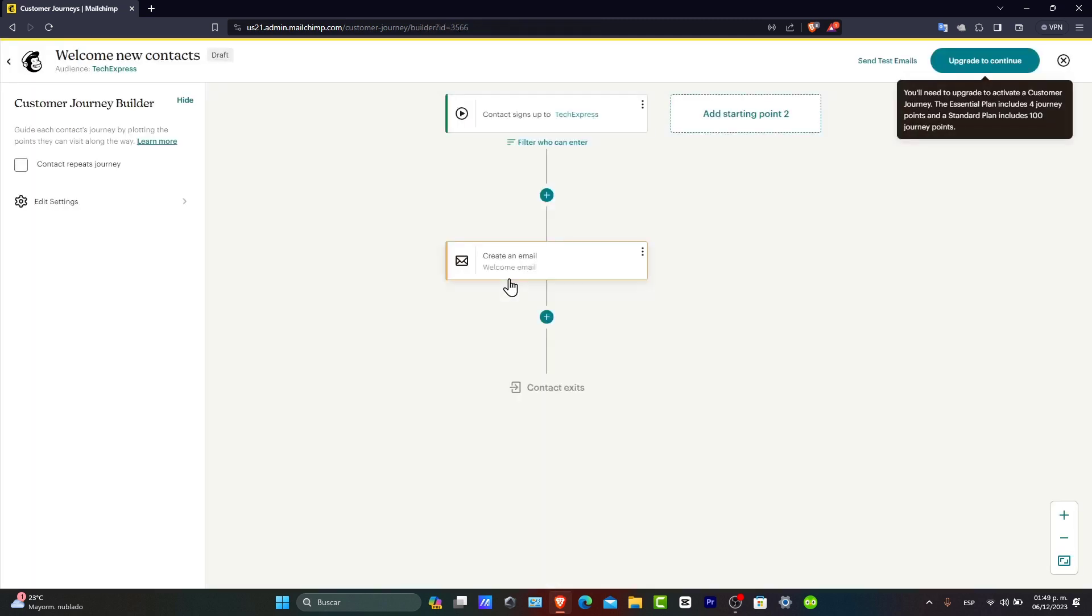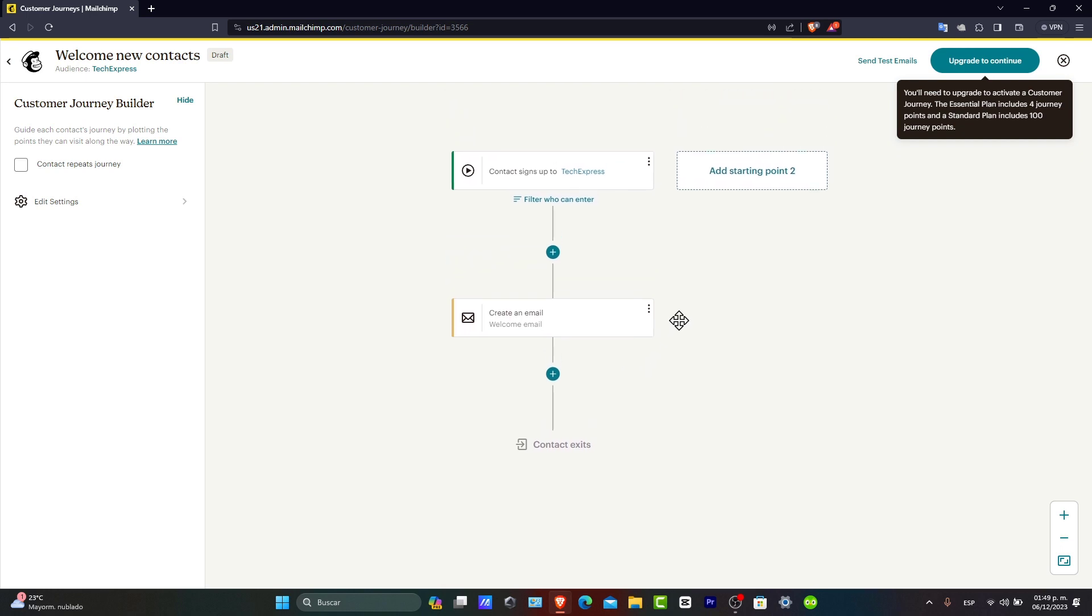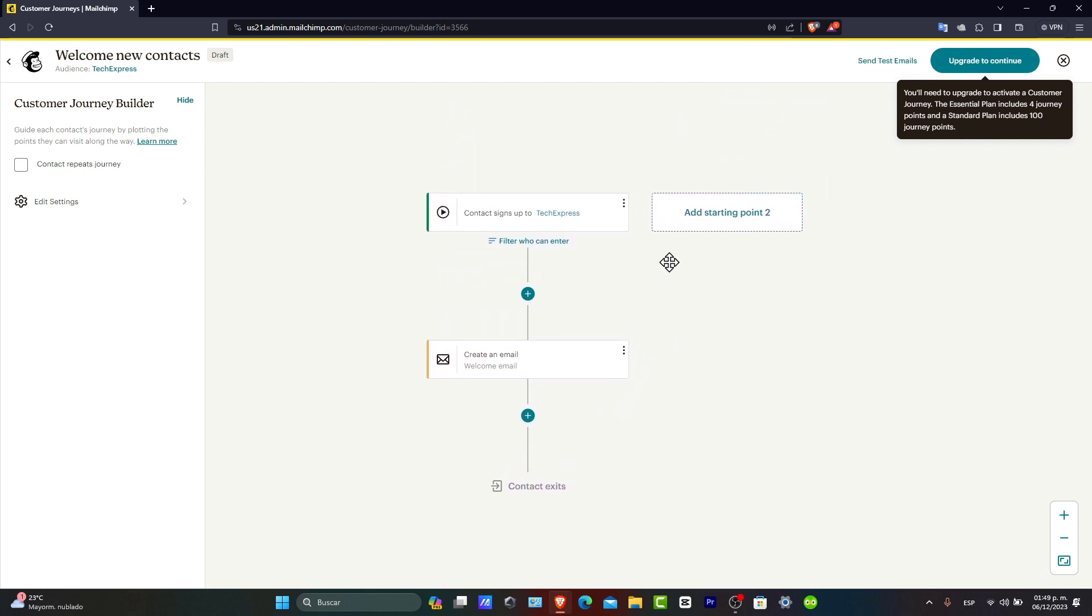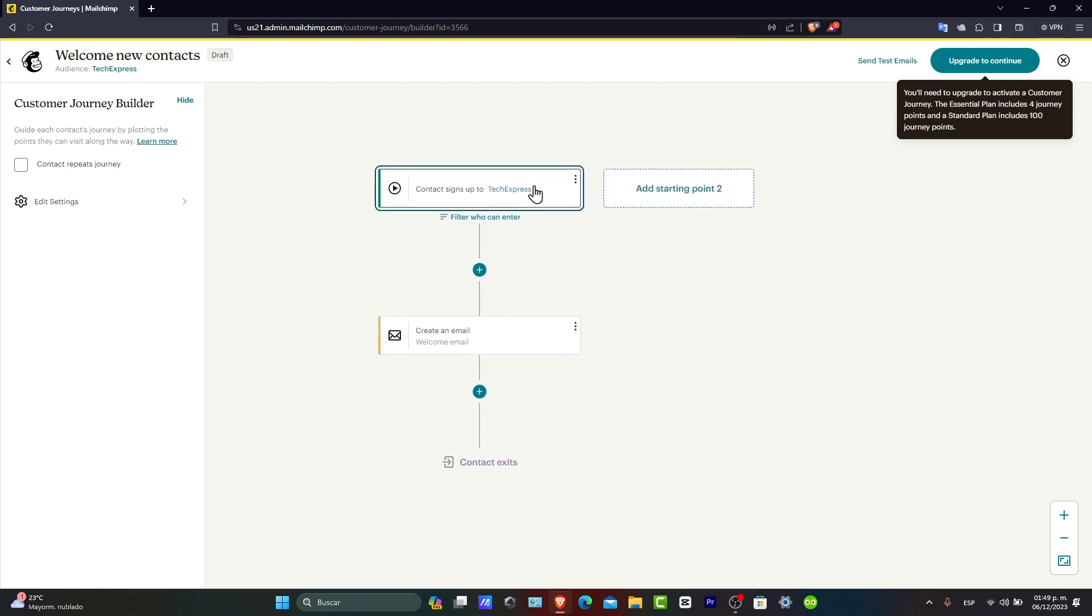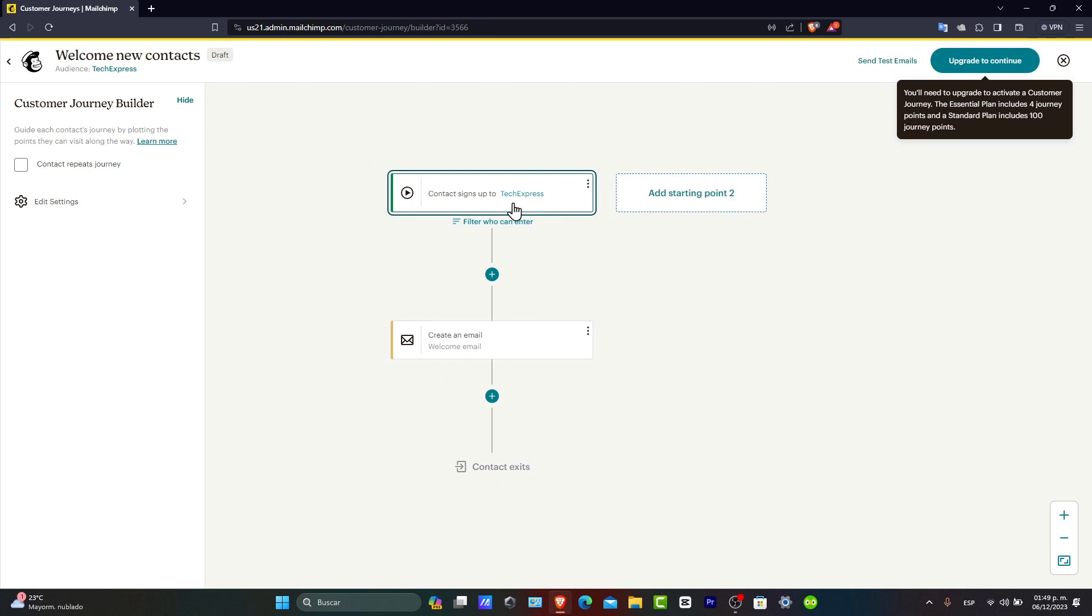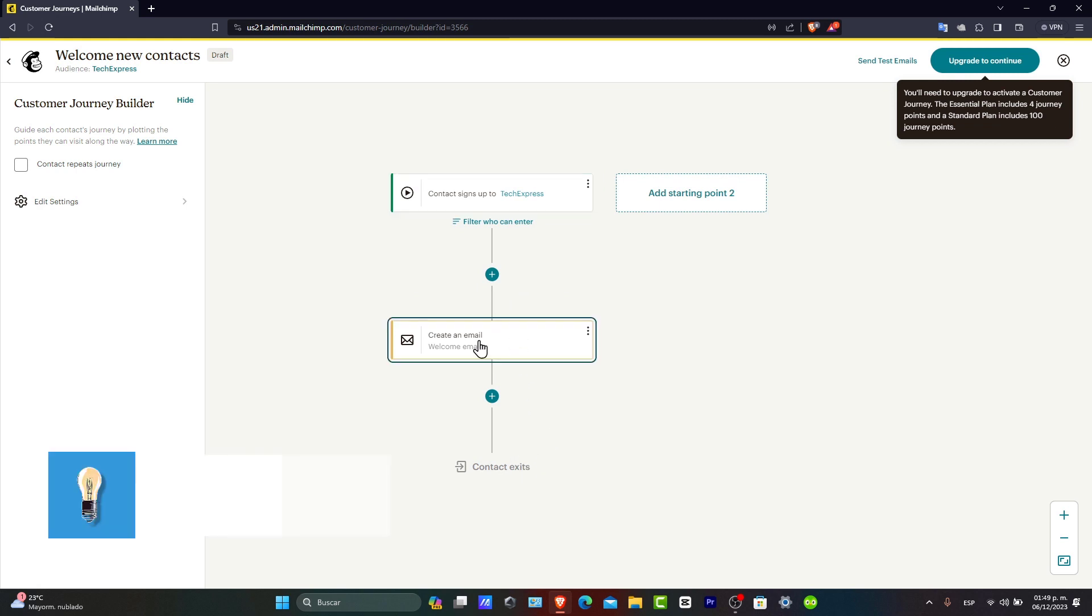Now let's go for designing your welcome email. So first of all, before I choose the design, you want to make sure that we have the contact sign up first section here and have the create an email. So when this happens, this happens. So the contact exits and there you go.